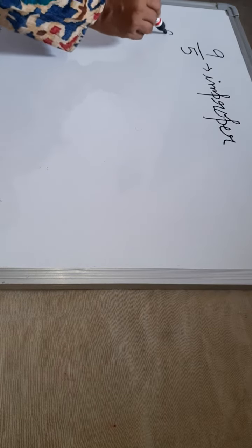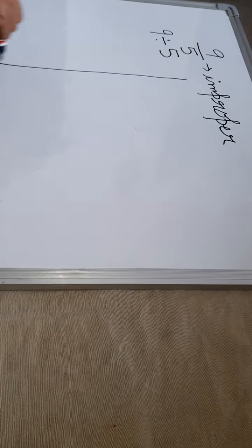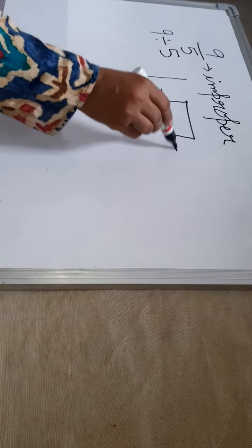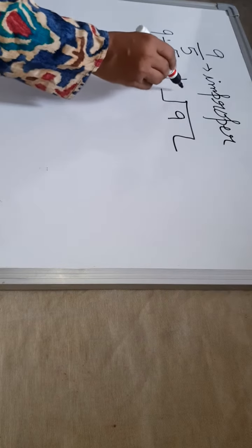How to express? 9 by 5 can be written in division form as 9 divided by 5. So now divide it, 9 divided by 5.